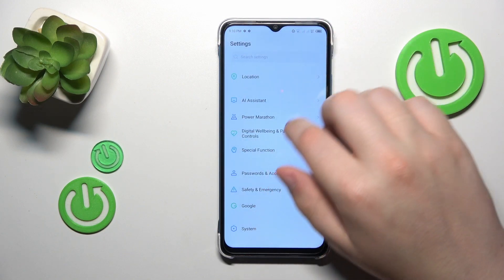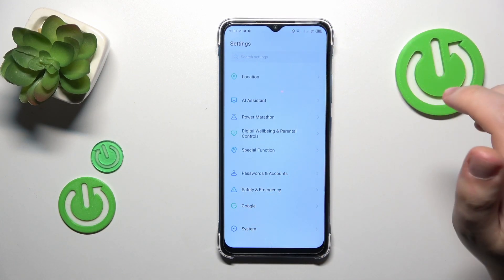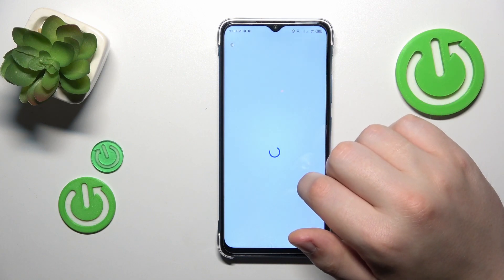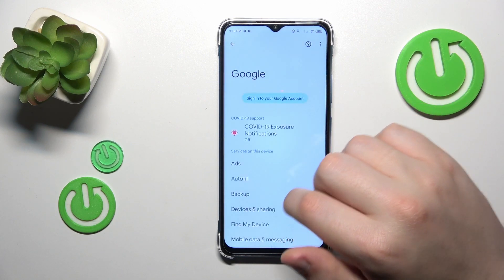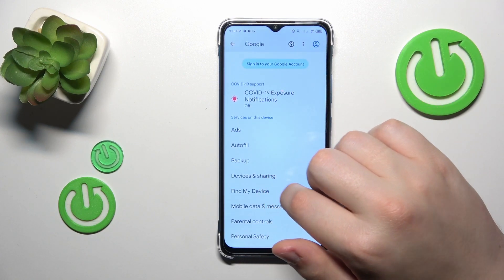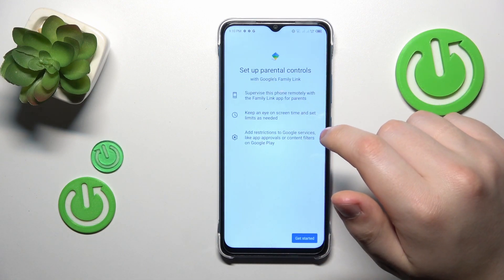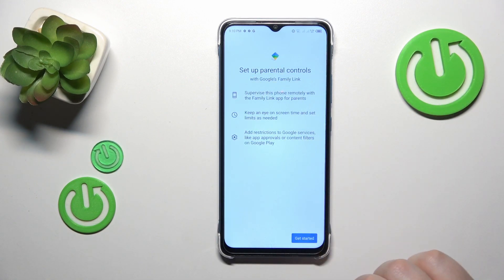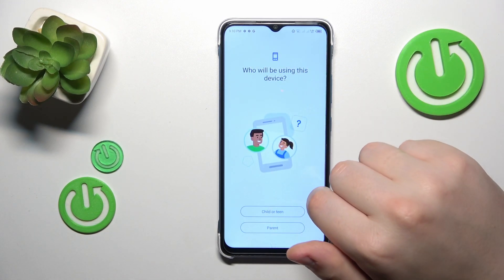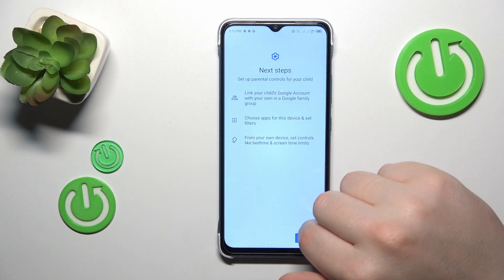Then enter the Google category, tap on Parental Controls, tap Get Started, select Child or Teen, then tap Next.